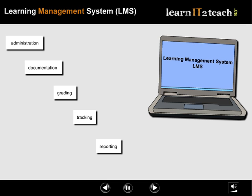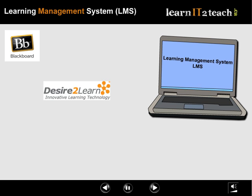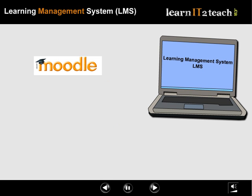Examples of learning management systems are Blackboard, Desire2Learn, and Moodle. Moodle will be the LMS for this course.